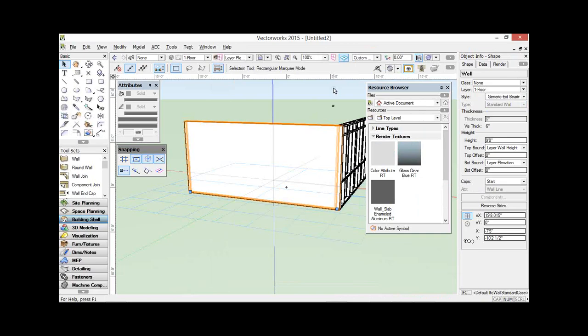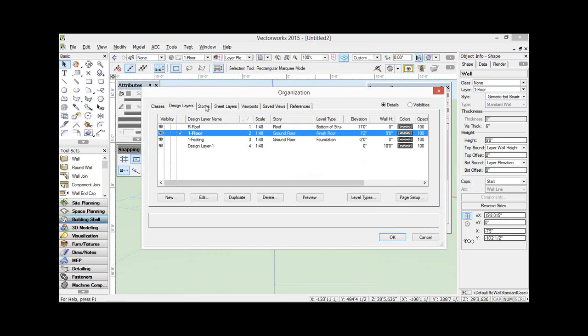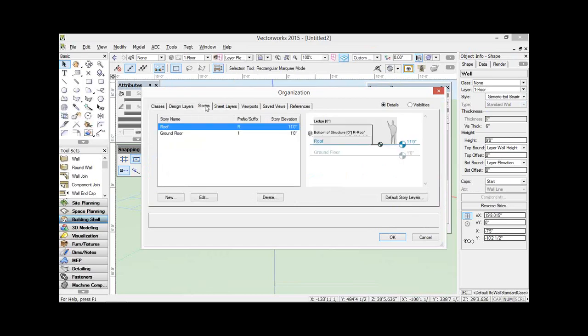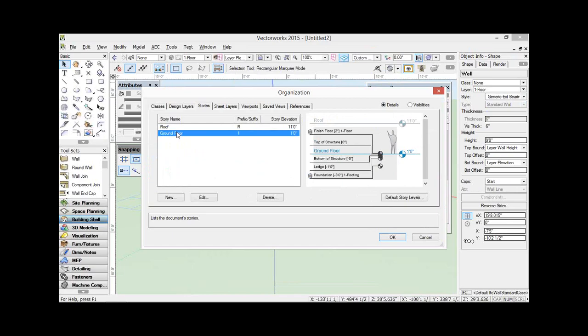Stories in Vectorworks have had a bit of an overhaul. Let me just have a look at my Stories dialog box. Now in previous copies of Vectorworks, I used to say that Stories were a collection of design layers, because in the past we only had design layers to create our Stories. With Vectorworks 2015, they've introduced something new to Stories: the ability to have something called a level. A level is a setting that can be used to control building elements, but it does not always have an associated design layer.